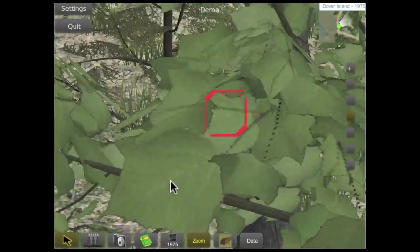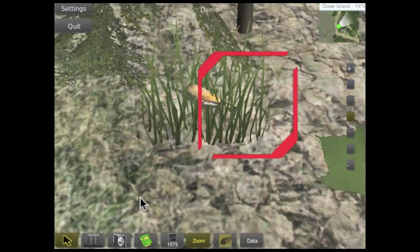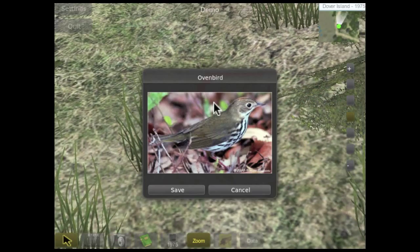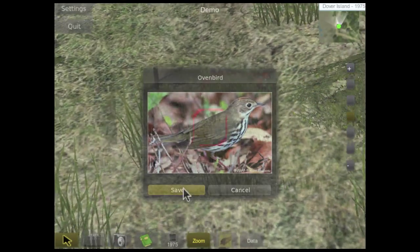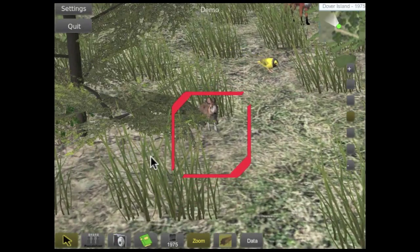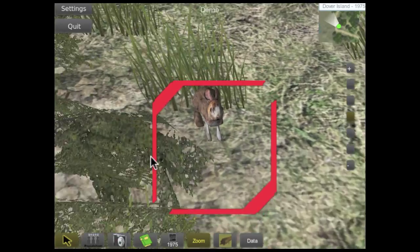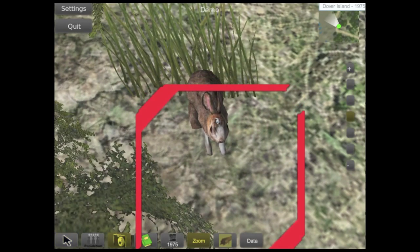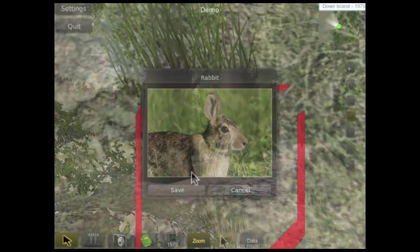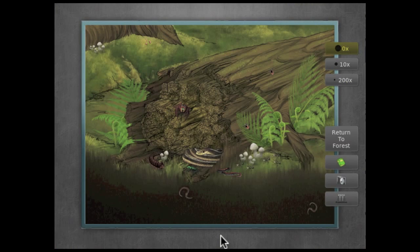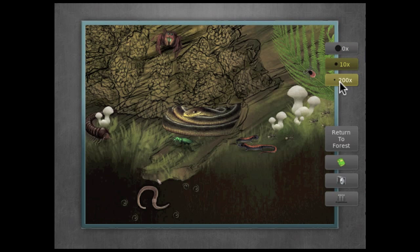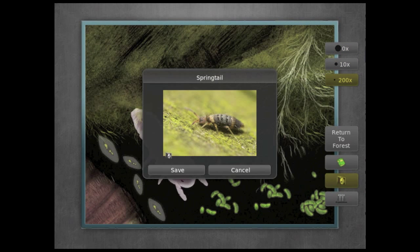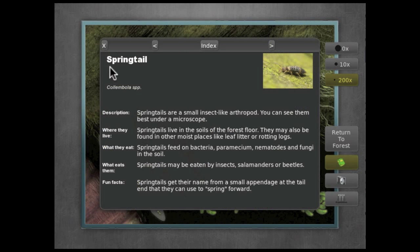The zoom tool lets us find smaller animals that are harder to see, like this oven bird and rabbit. We can also explore the diversity of organisms that inhabit a rotting log at different levels of magnification.